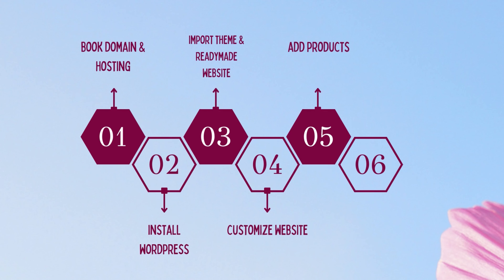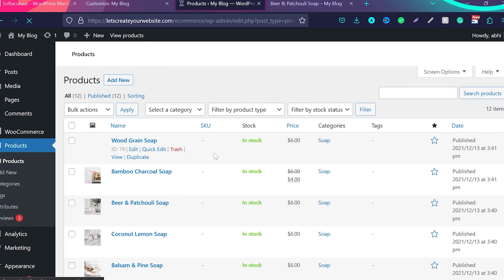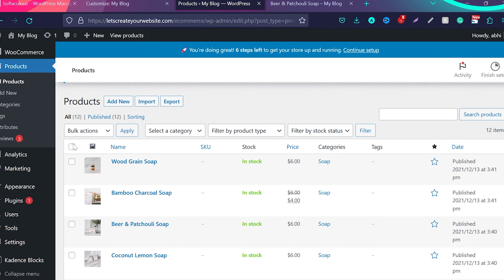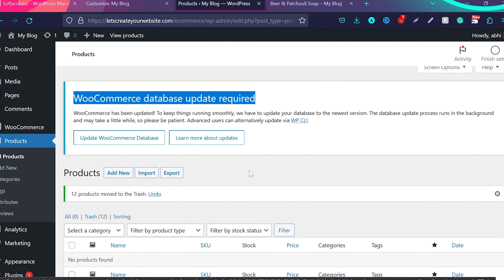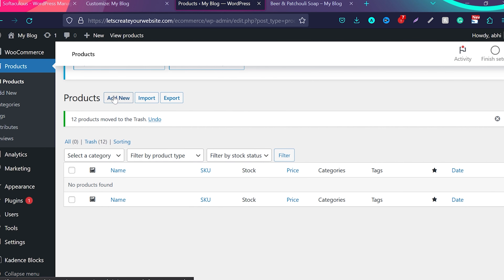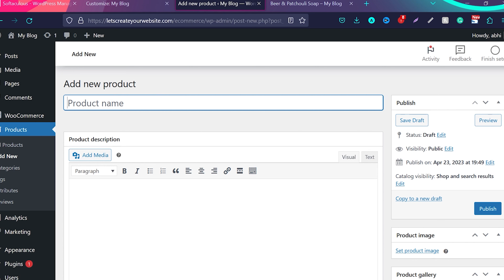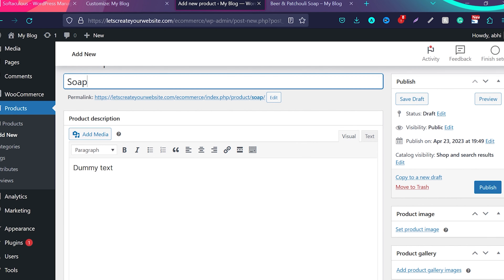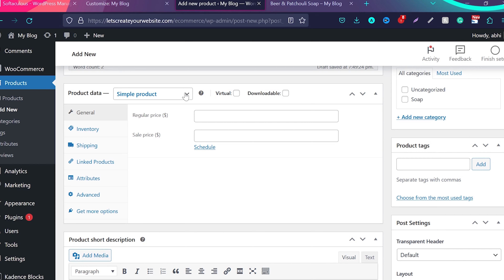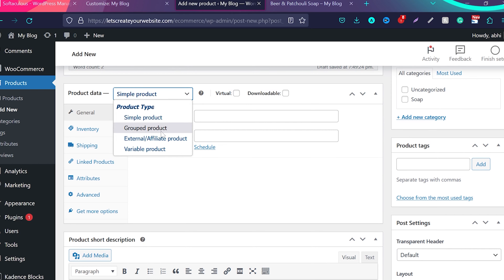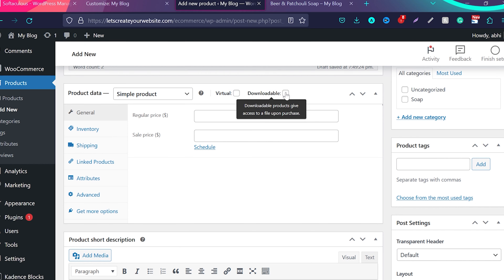Now let me show you how to add products to the website. Go to Products and click All Products. Right now these are sample products — you don't need them. Select all, go to Bulk Action, move to trash, and apply. Now we have no products. Click Add New — this is the page where we add our products. Let's create the first product: enter the product name, for example 'Soap', and add the real text for your product. In the product type, you can choose between simple product, grouped products, external affiliate products, and variable products. There's also a downloadable option if you want to sell ebooks or digital files.